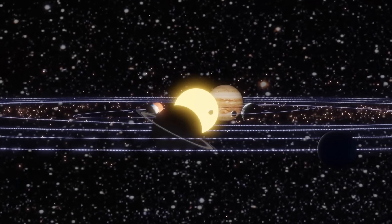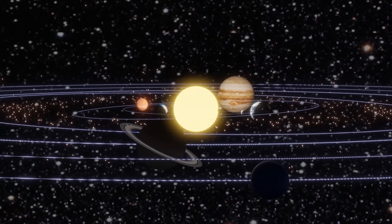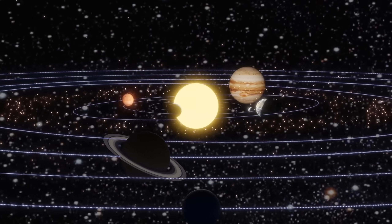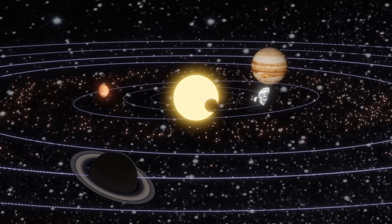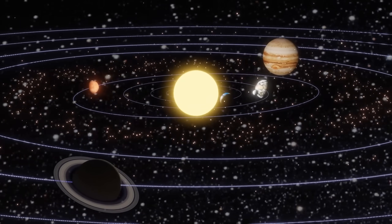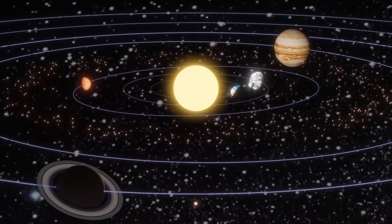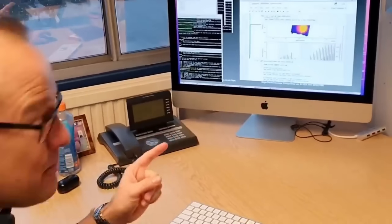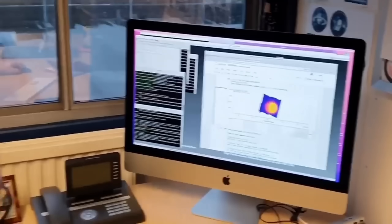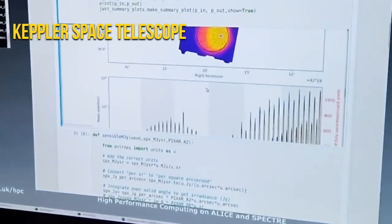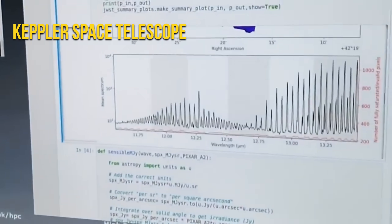The exoplanet is located in its star's habitable zone. It was discovered by the Kepler Space Telescope in 2015.